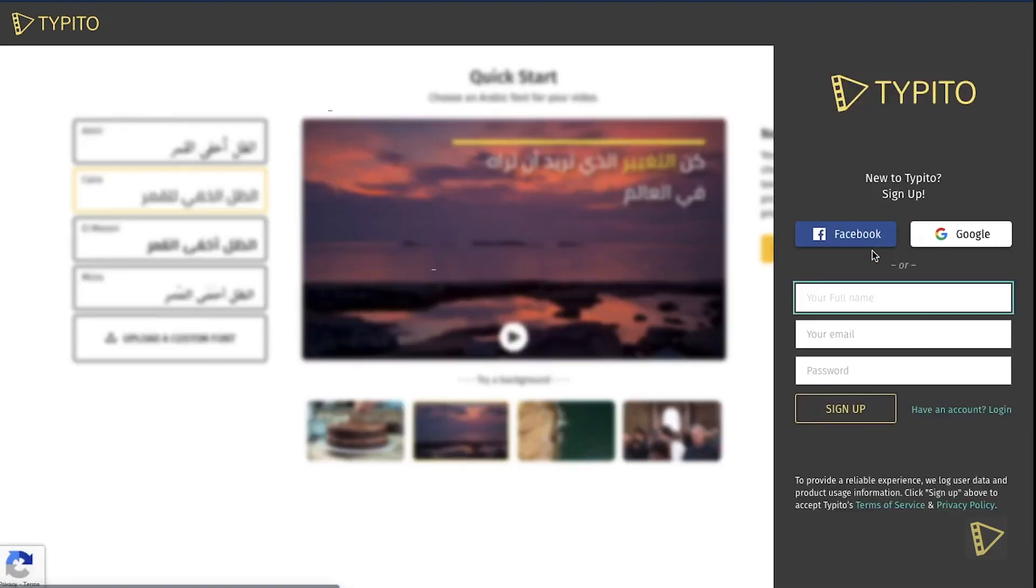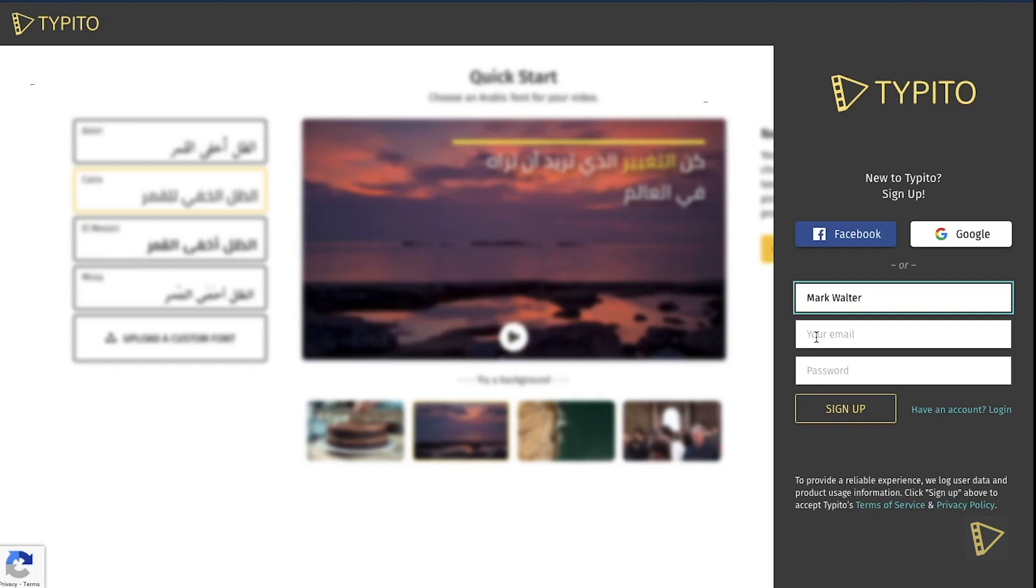You will be prompted to sign in to your Taipedo account now. Don't have an account? You can sign up for free. Just add all the required details like your name and email ID, and you are good to go.